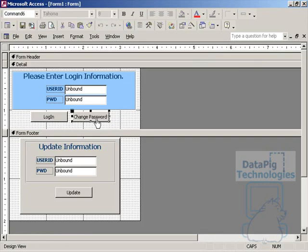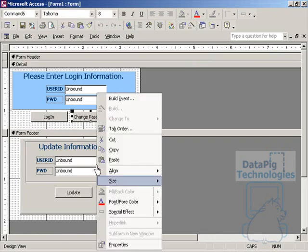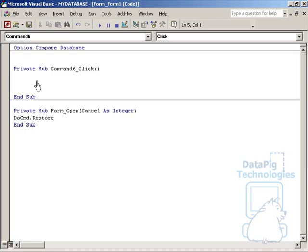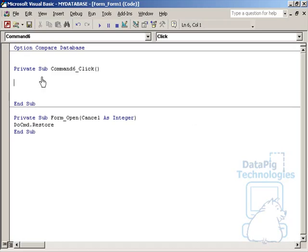I'm going to right click on the change password button here and go to the properties, event tab, on click event. I'm going to put in a couple of simple pieces of code here.